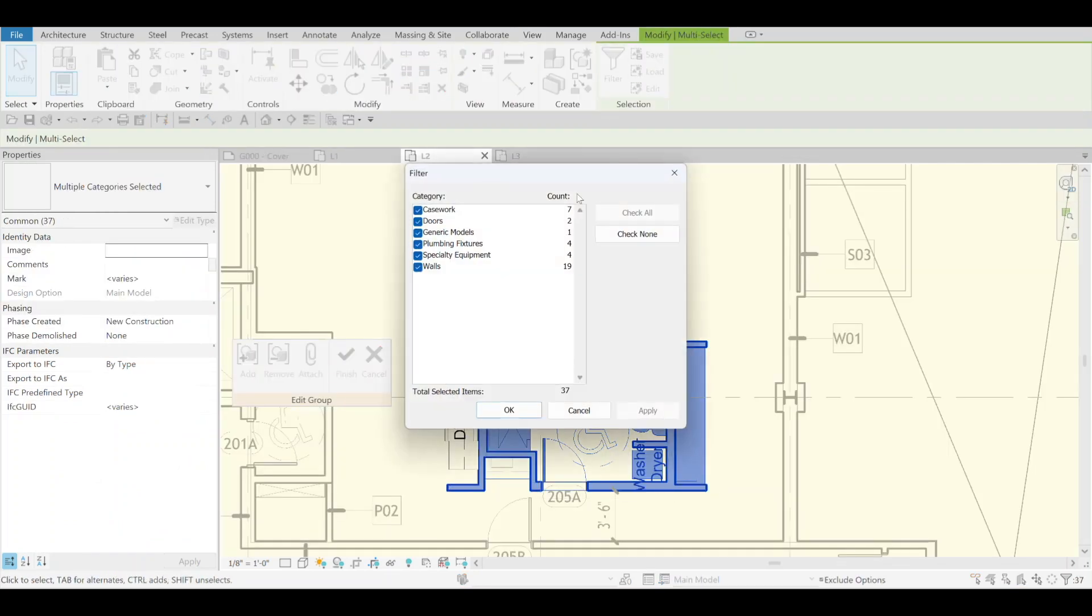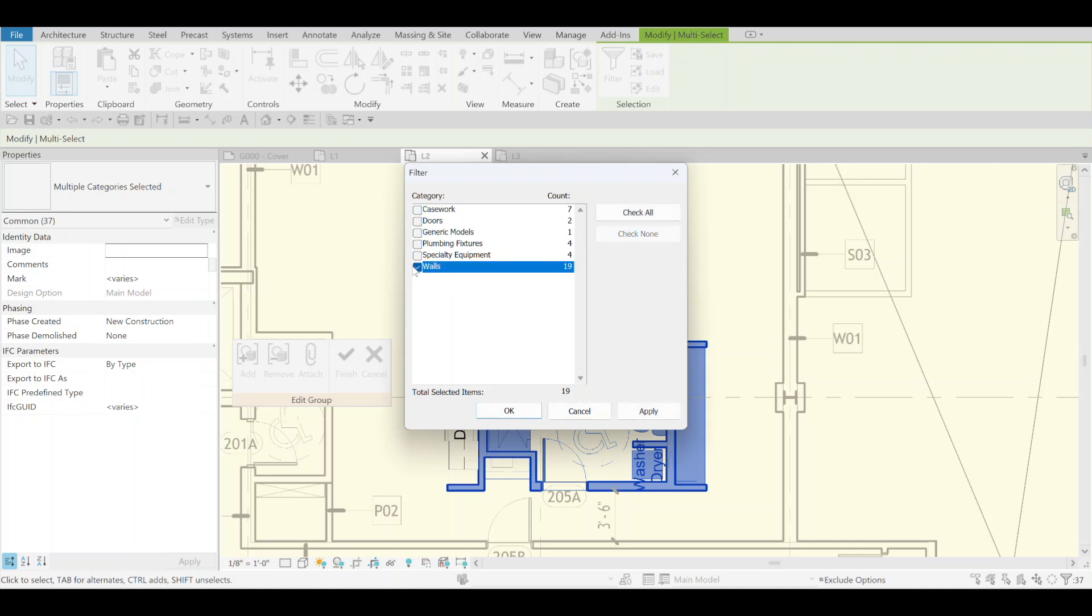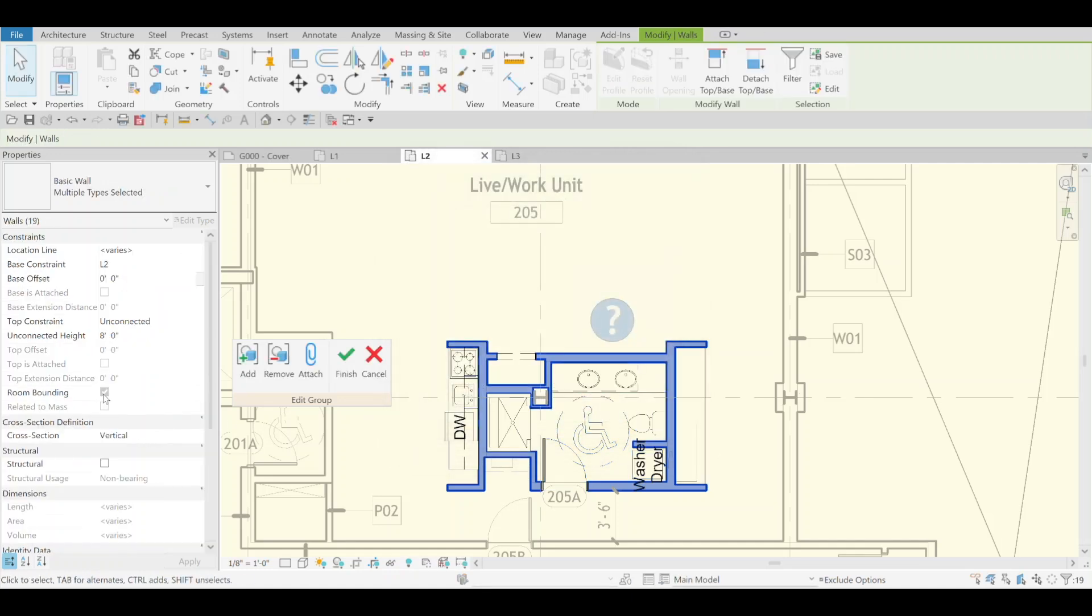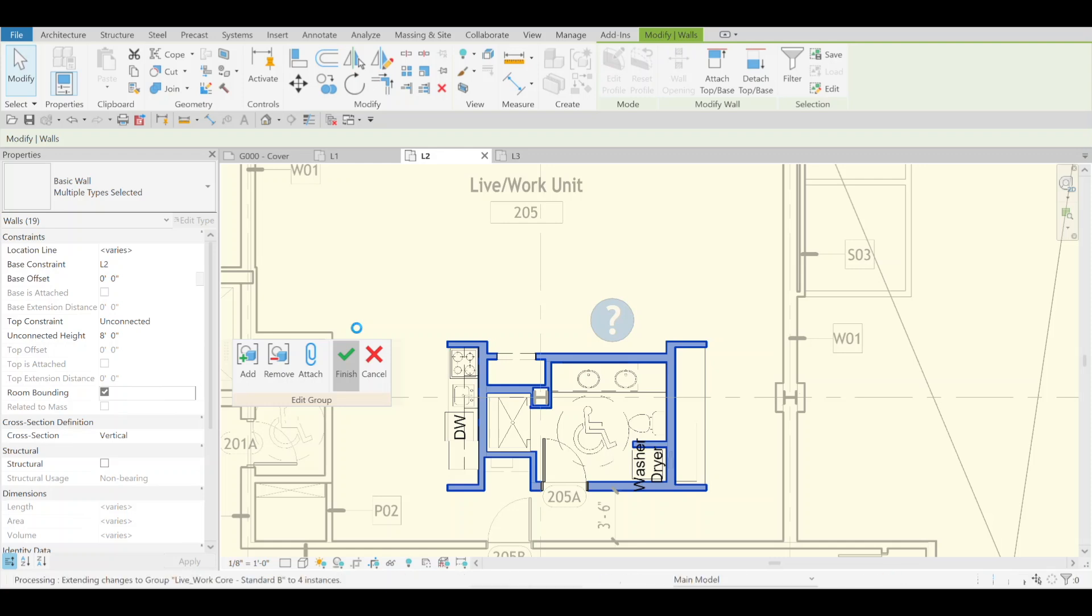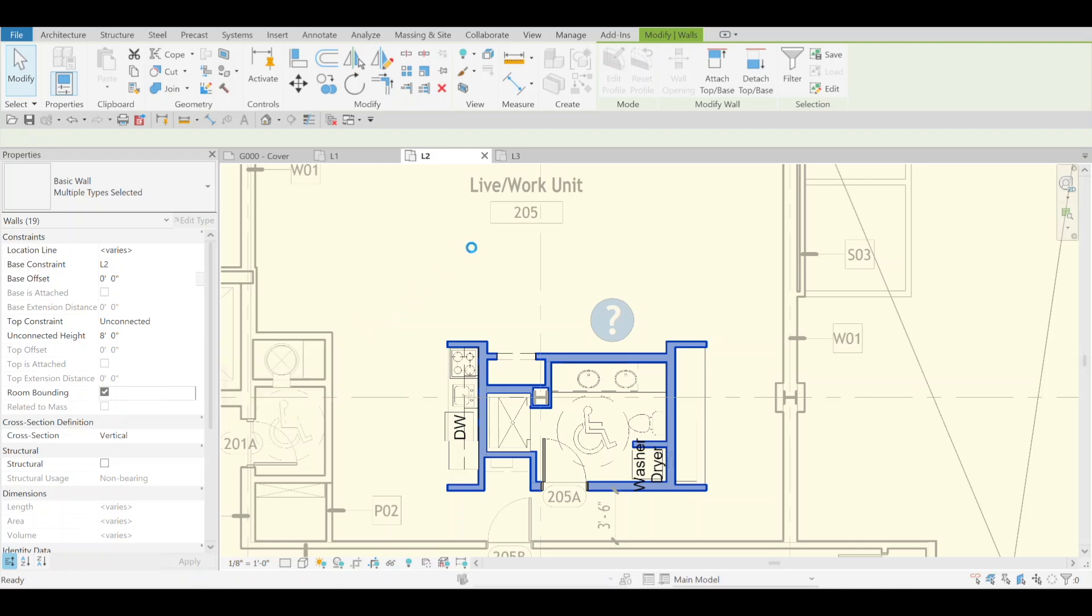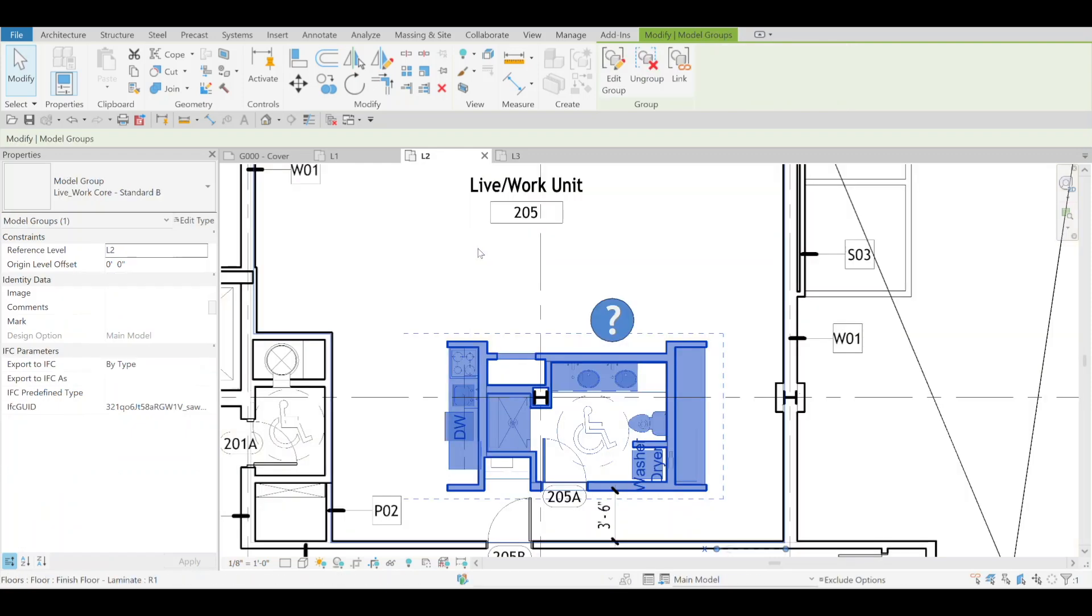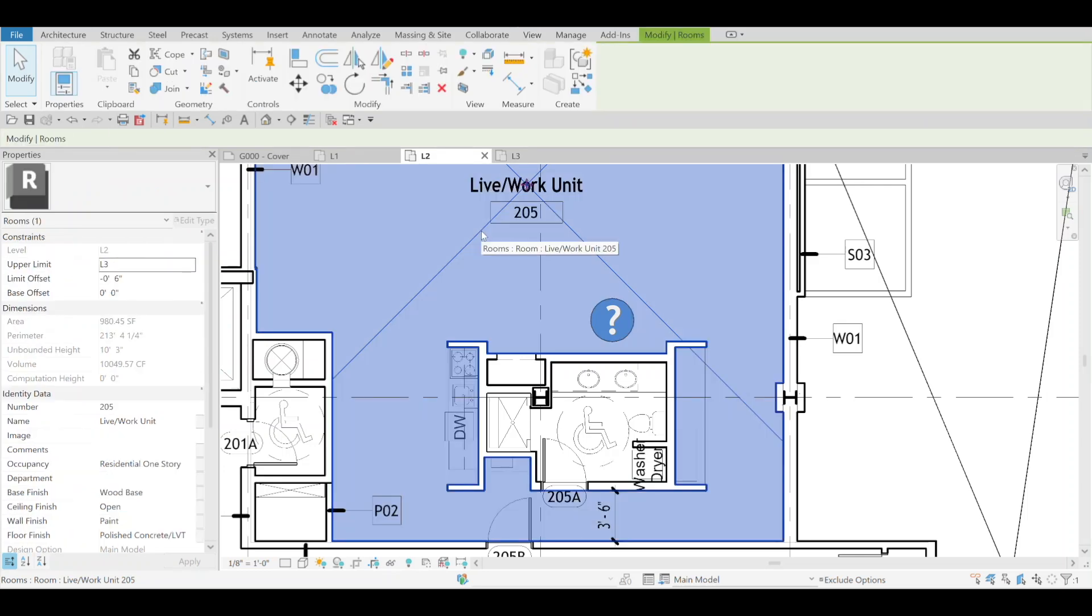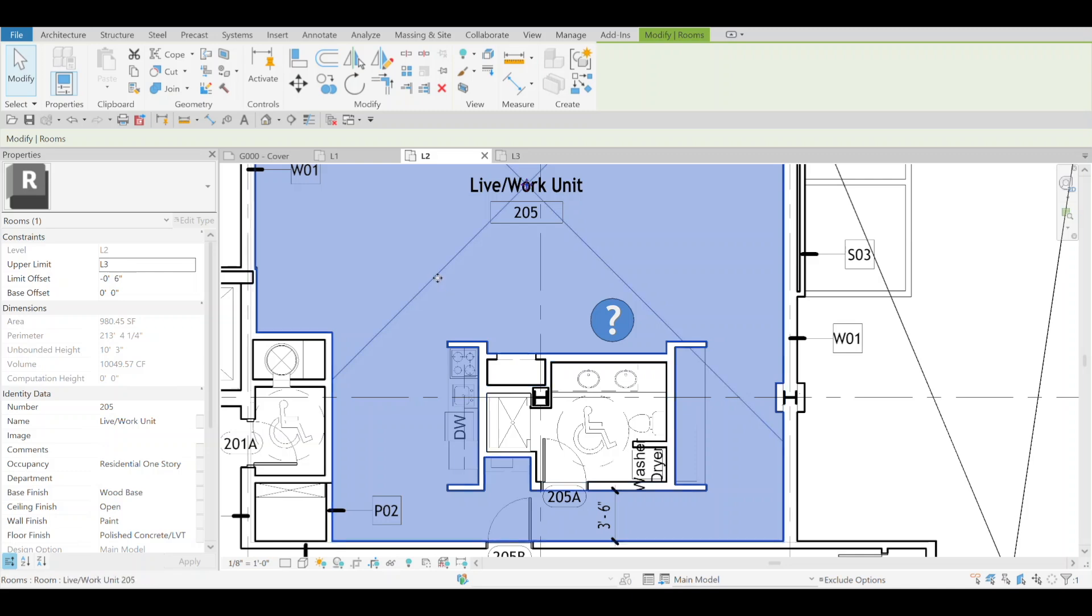So I'm going to come in here, I'm going to make them all room boundary, save that. So then in theory the room perimeter should be significantly higher. There we go.